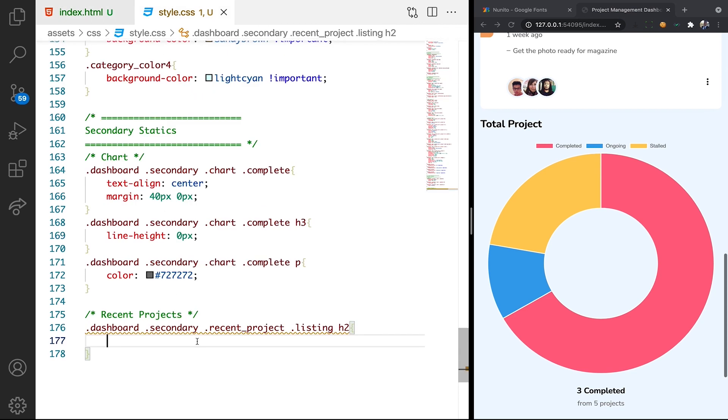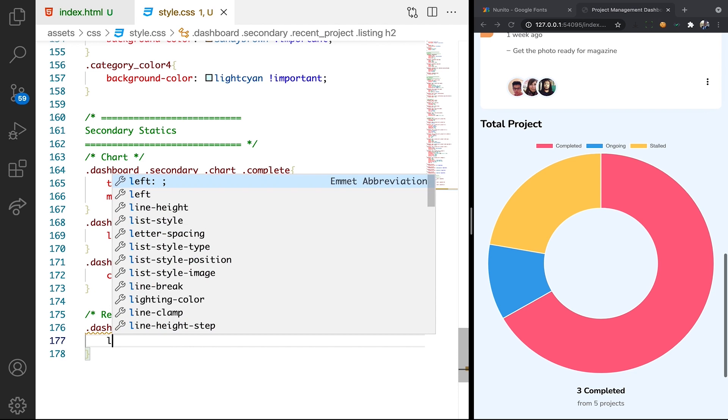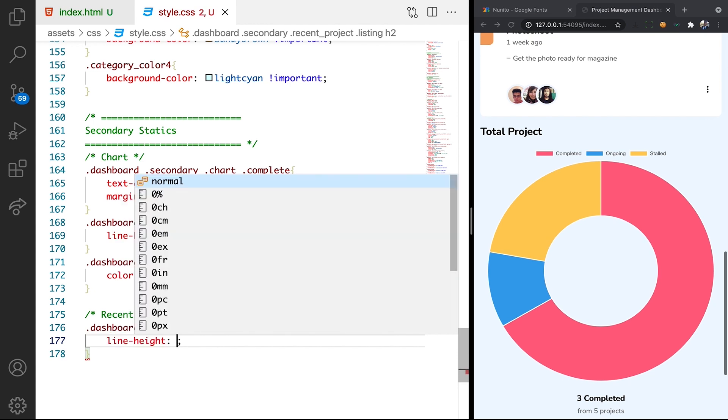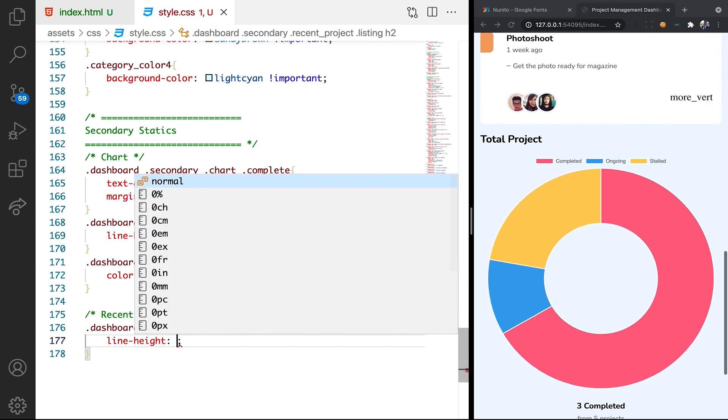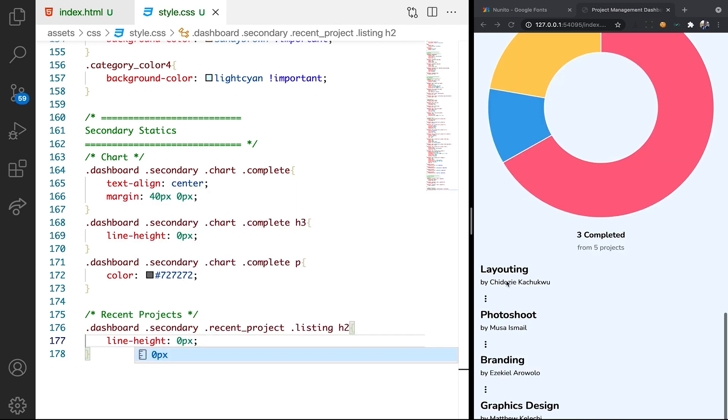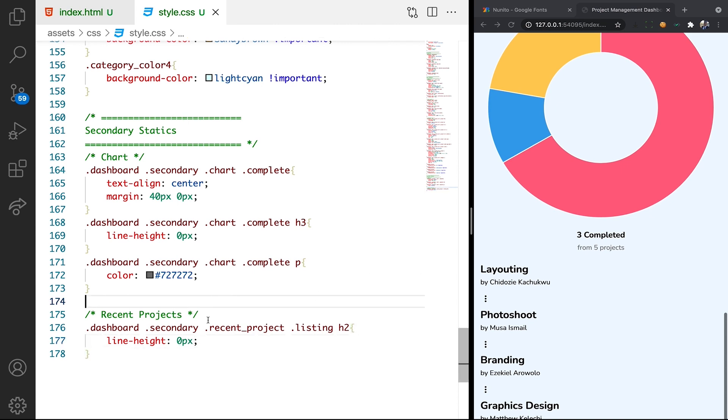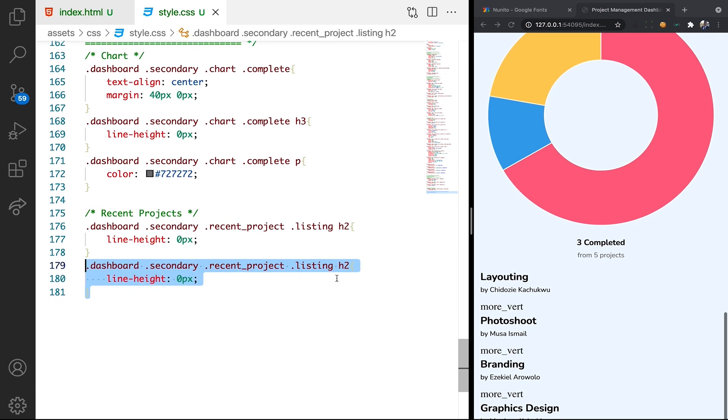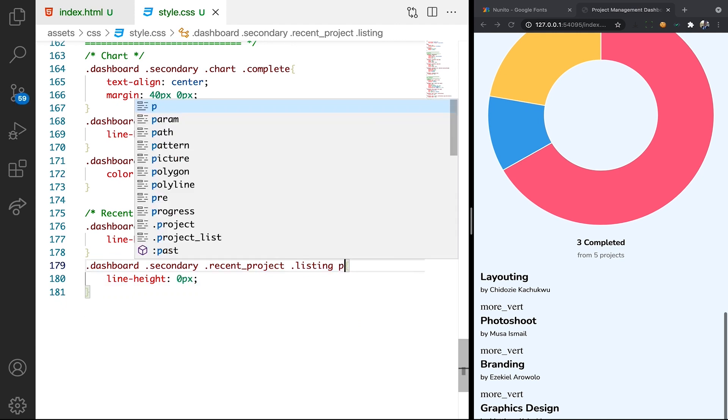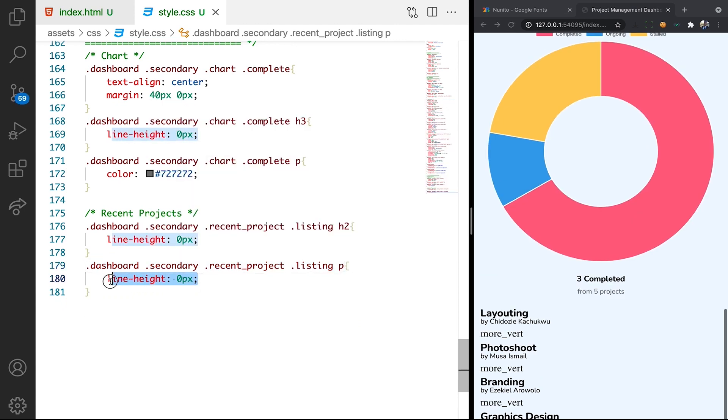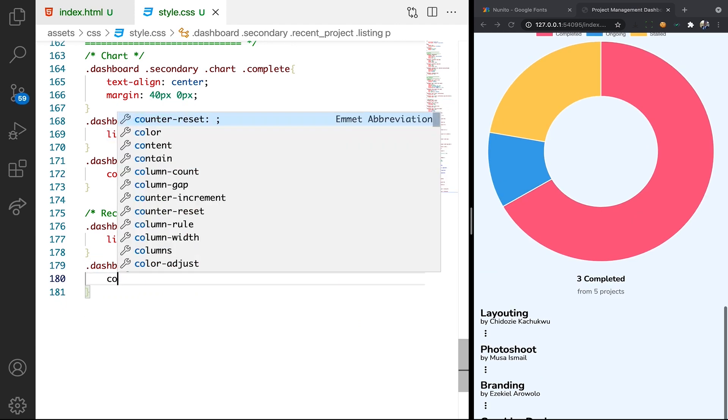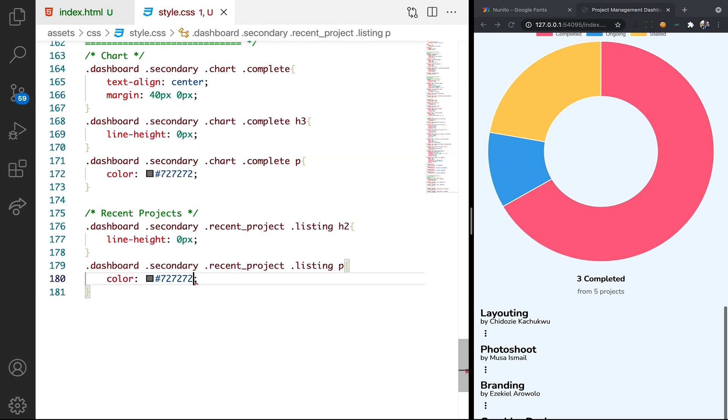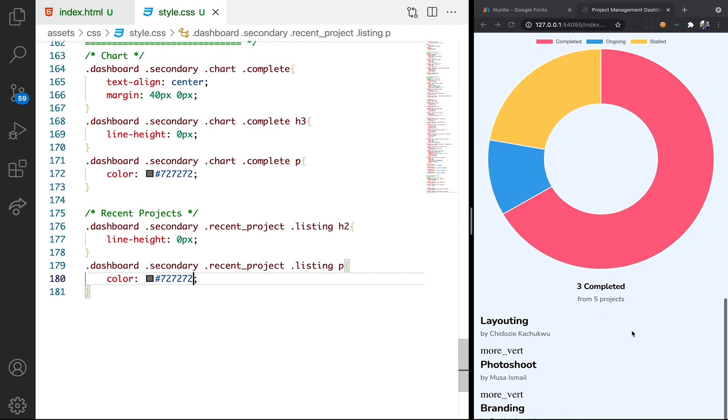So we want the line height as well. We want to remove the line height and give it 0 pixel. So this will remove all the space between, which is cool. We want the P tag as well to have the light gray color. Nice.